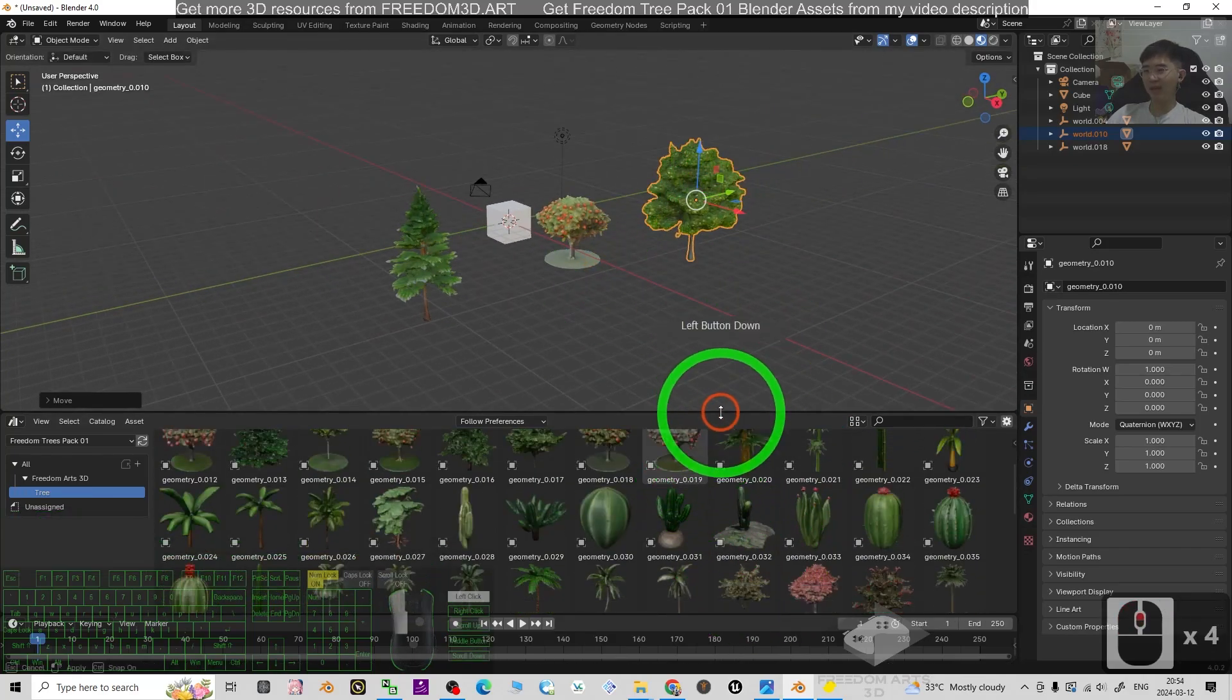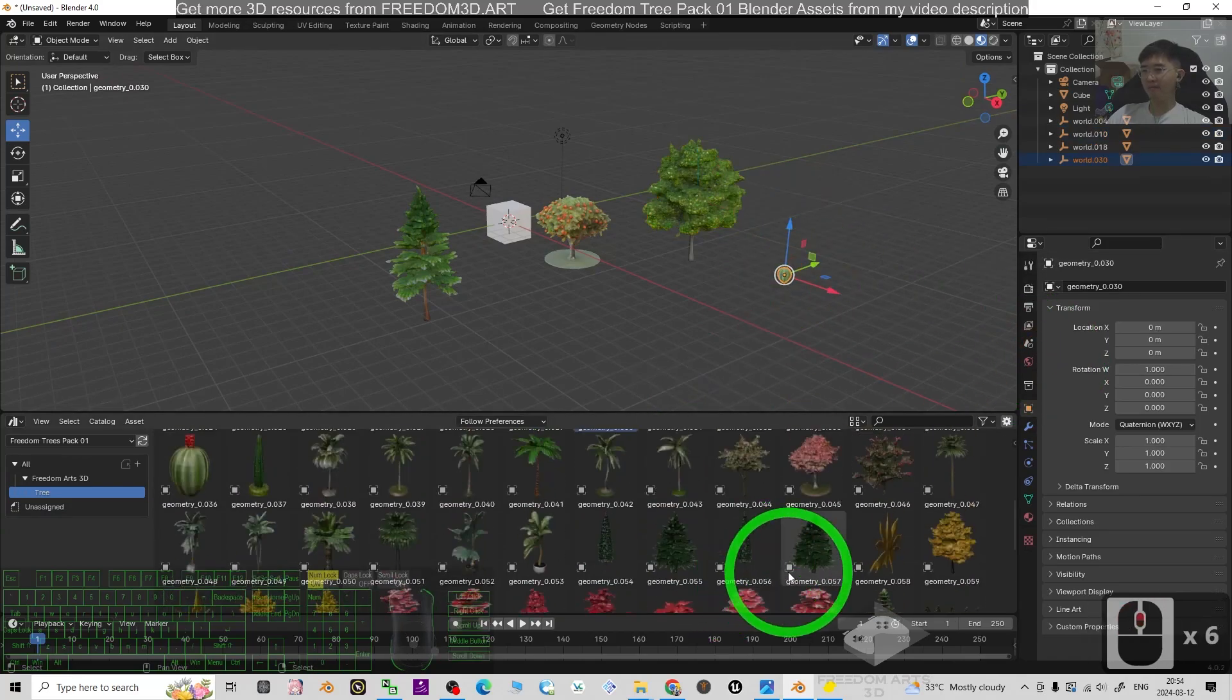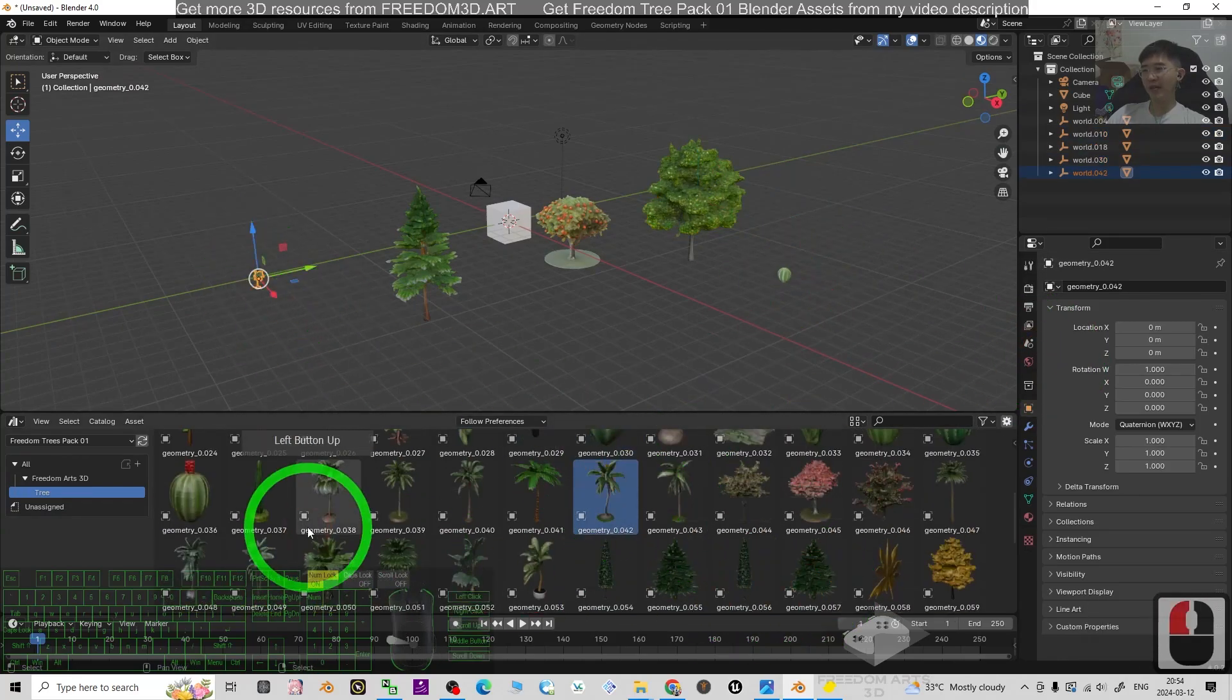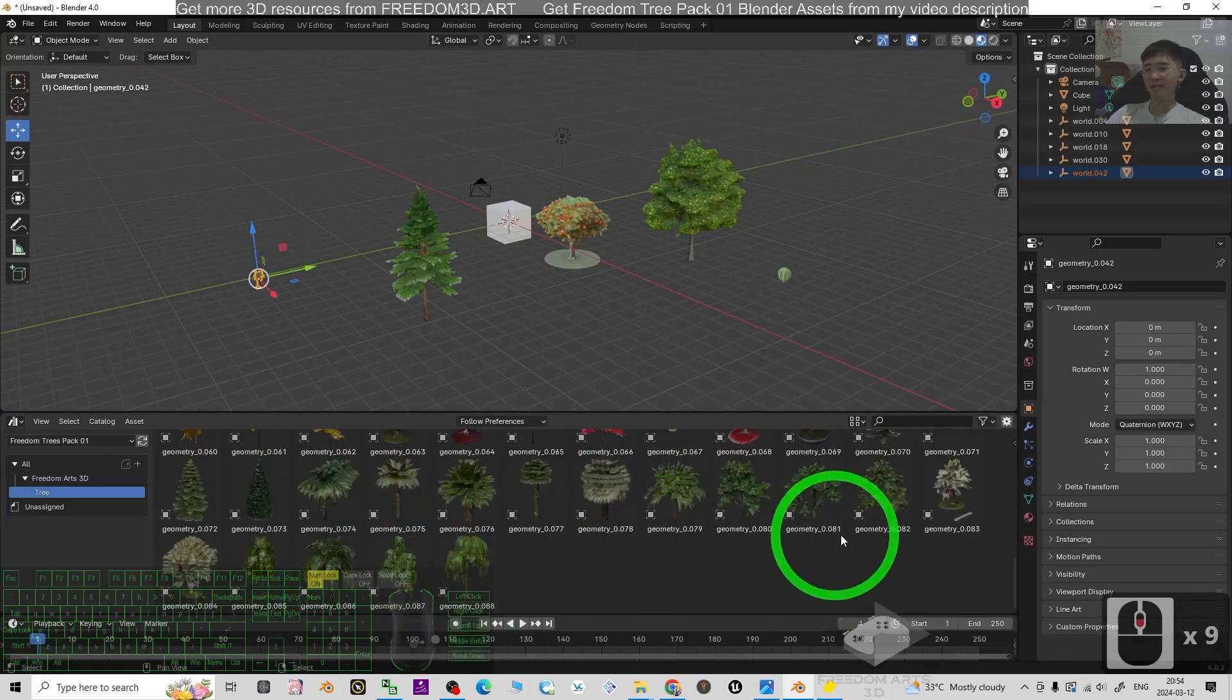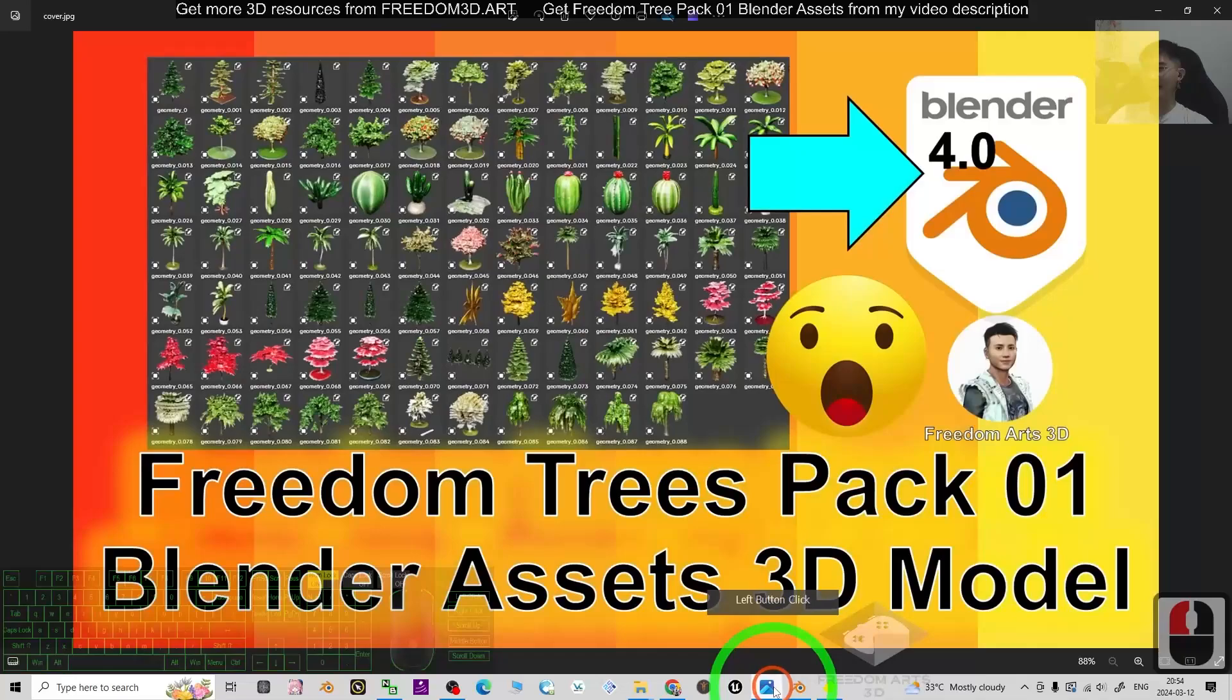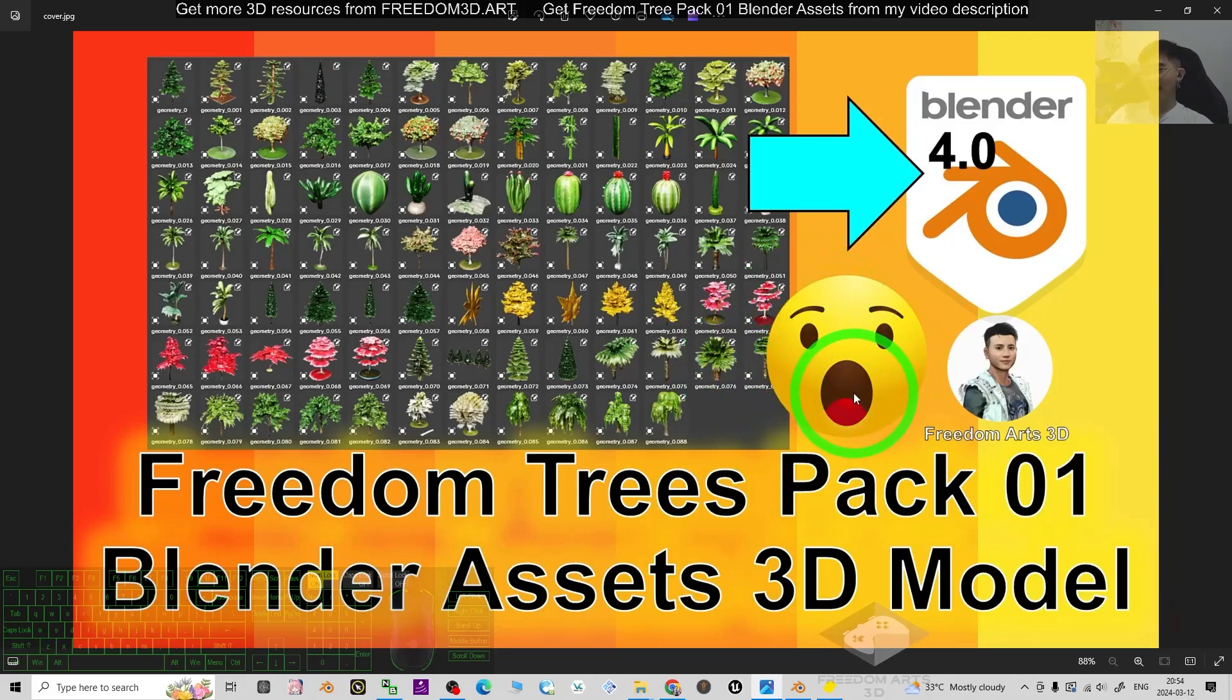There are some cactus here as well. You have the coconut trees. There are totally 89 trees. And you can use it anytime for your 3D modeling, 3D animations and 3D game developing project.